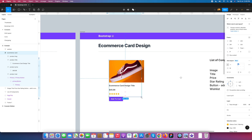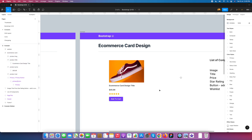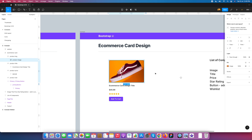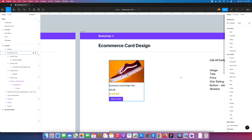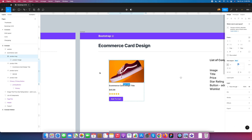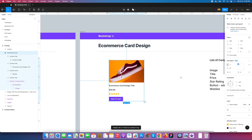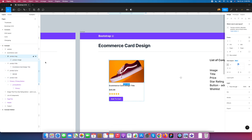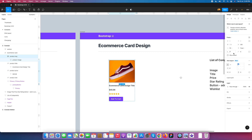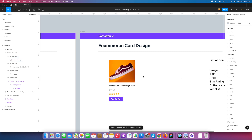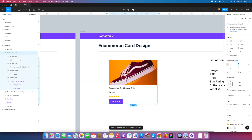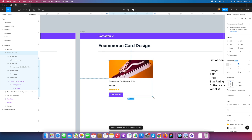To fix responsiveness we select the image. First we go to the image and set it to 'fill container', then go to the parent and set it to 'fill container' again. After doing that you can see the image is now responsive.